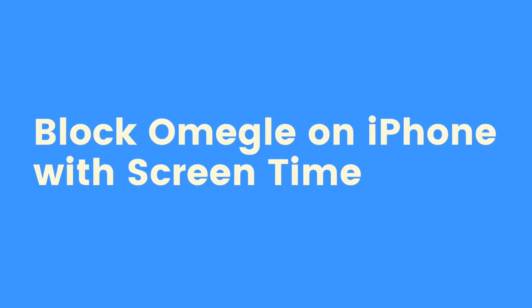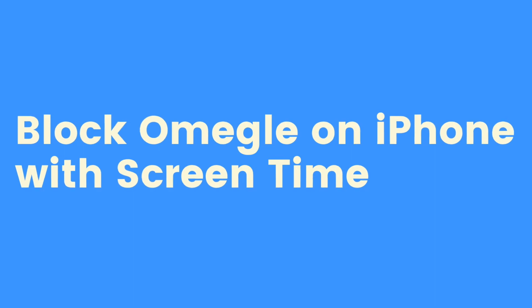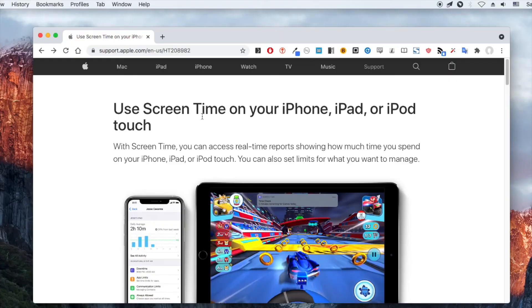If you are an iPhone user, you can also use the built-in Screen Time to prevent access to Omegle.